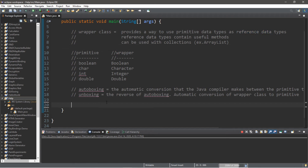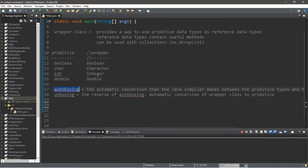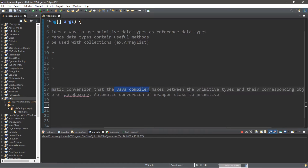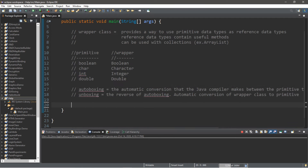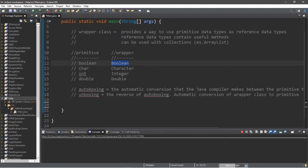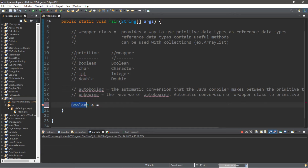Java has a feature called auto boxing and unboxing. We can directly assign primitive values to a wrapper class automatically. Auto boxing is the automatic conversion that the Java compiler makes between primitive data types and their corresponding object wrapper class. Let's use auto boxing to assign some primitives to each corresponding wrapper class. Starting with Boolean: Boolean a = true.